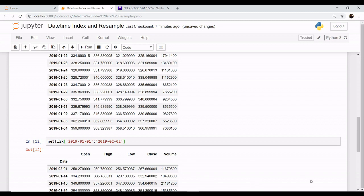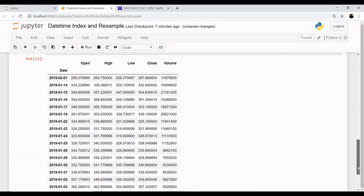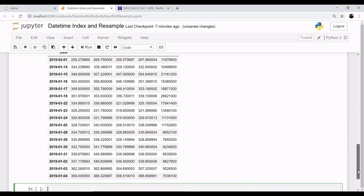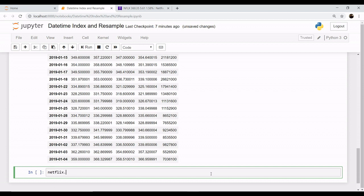Now if you want to pull out some operation, if you want to calculate the mean of the close column, let's say that you want the range from 2019-01 till 2019-02.